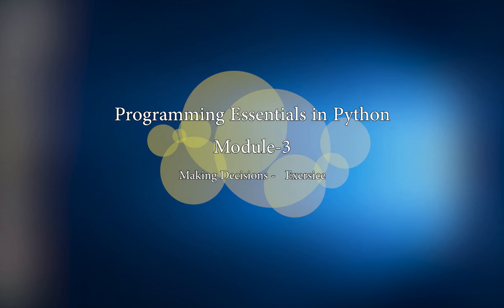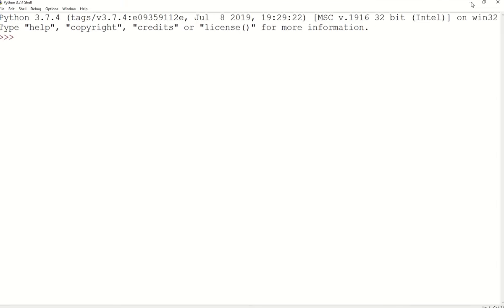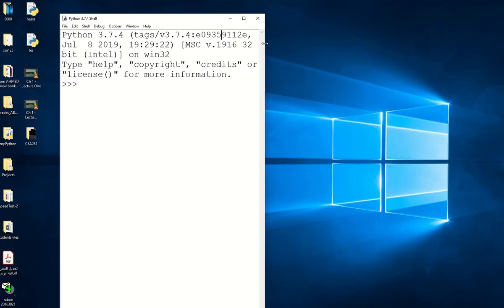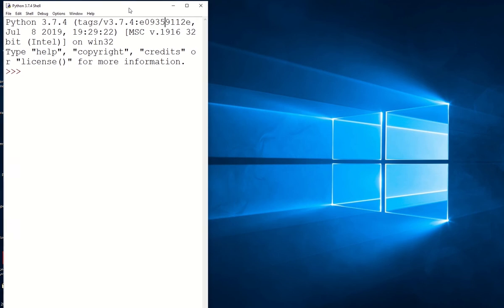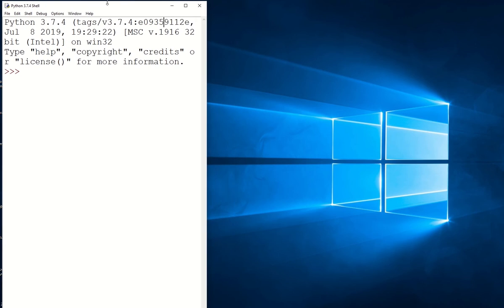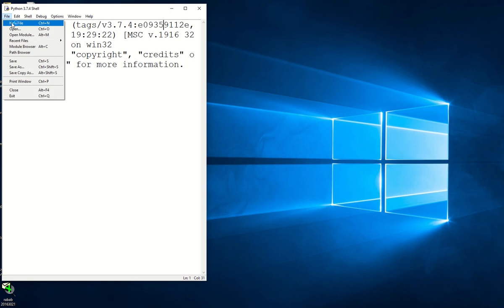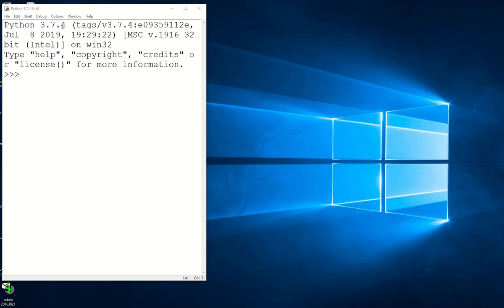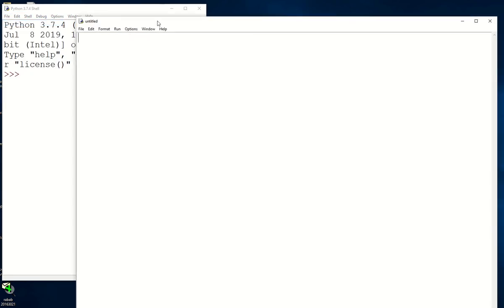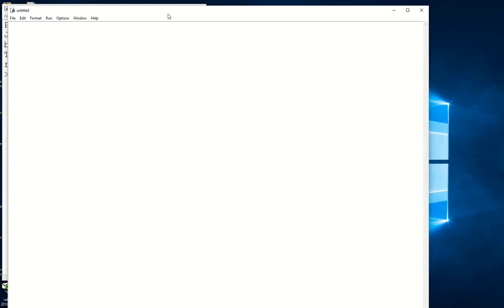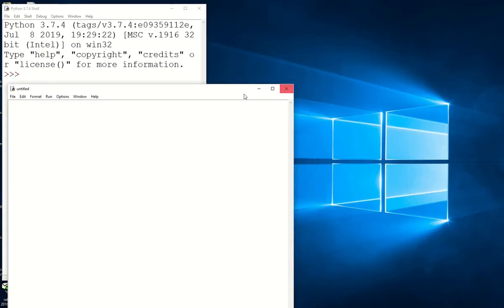I am going to start by opening Python IDLE. This is Python IDLE — I will decrease it. We are going to see the results of the execution here. I will create a new file, and in this file we are going to solve our example.